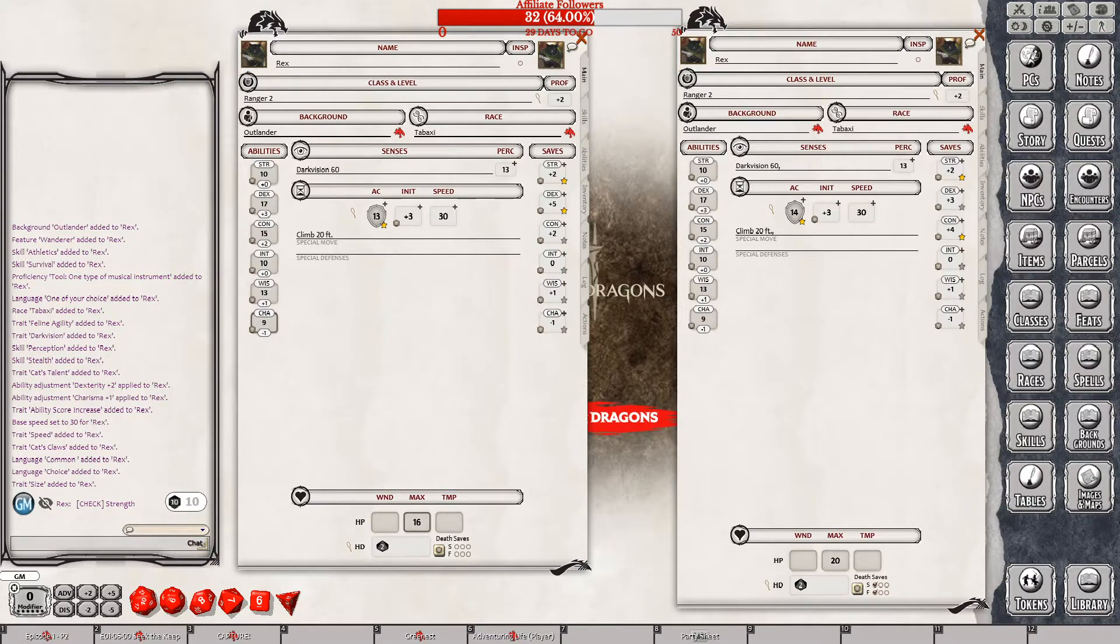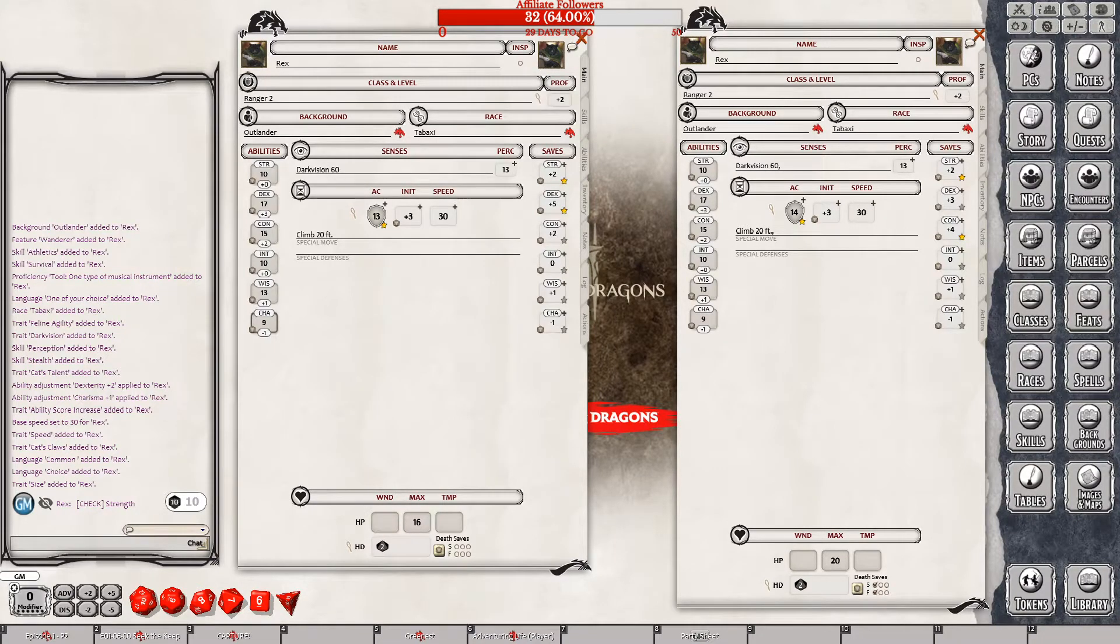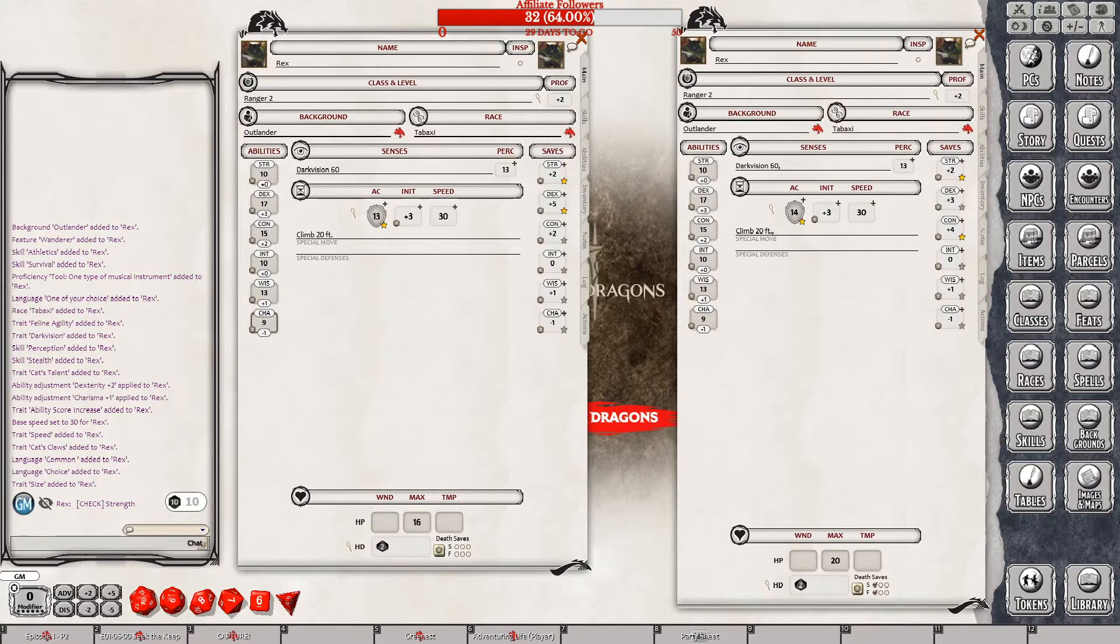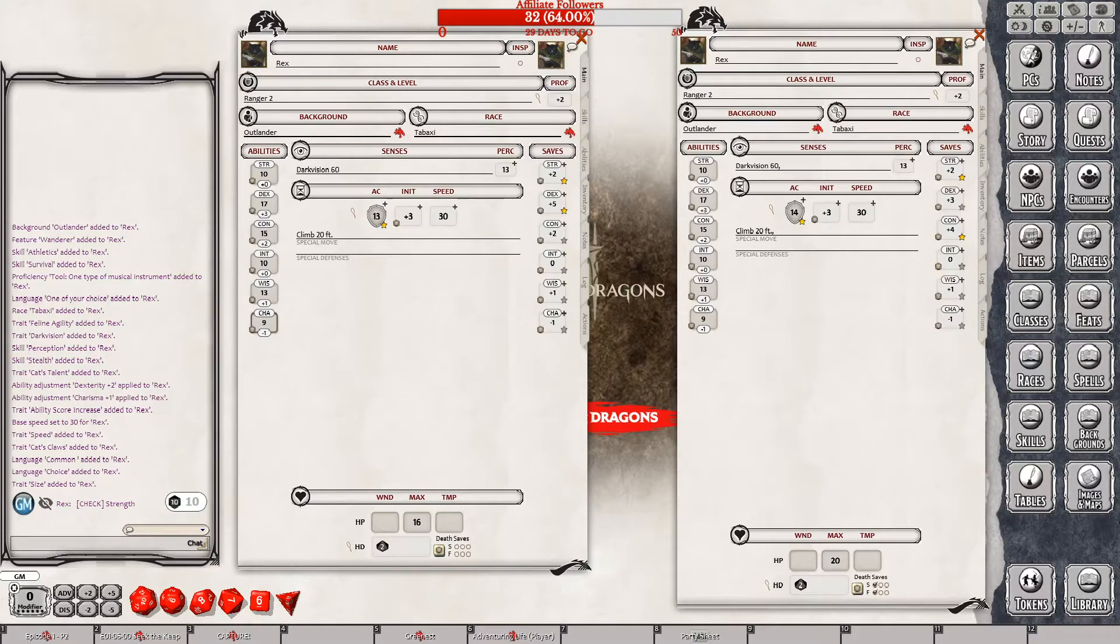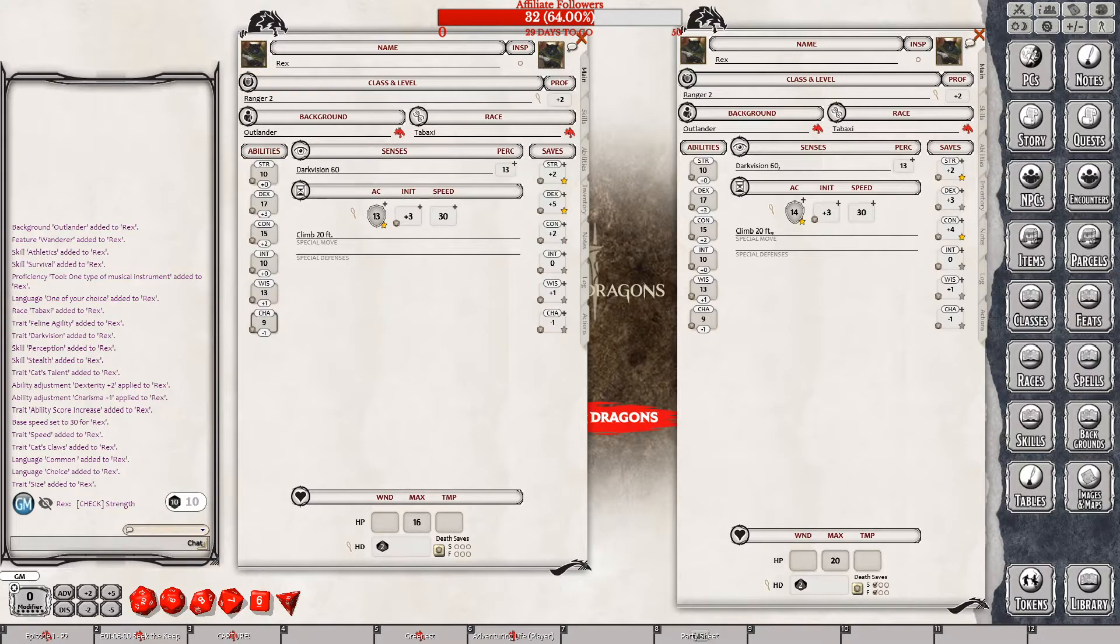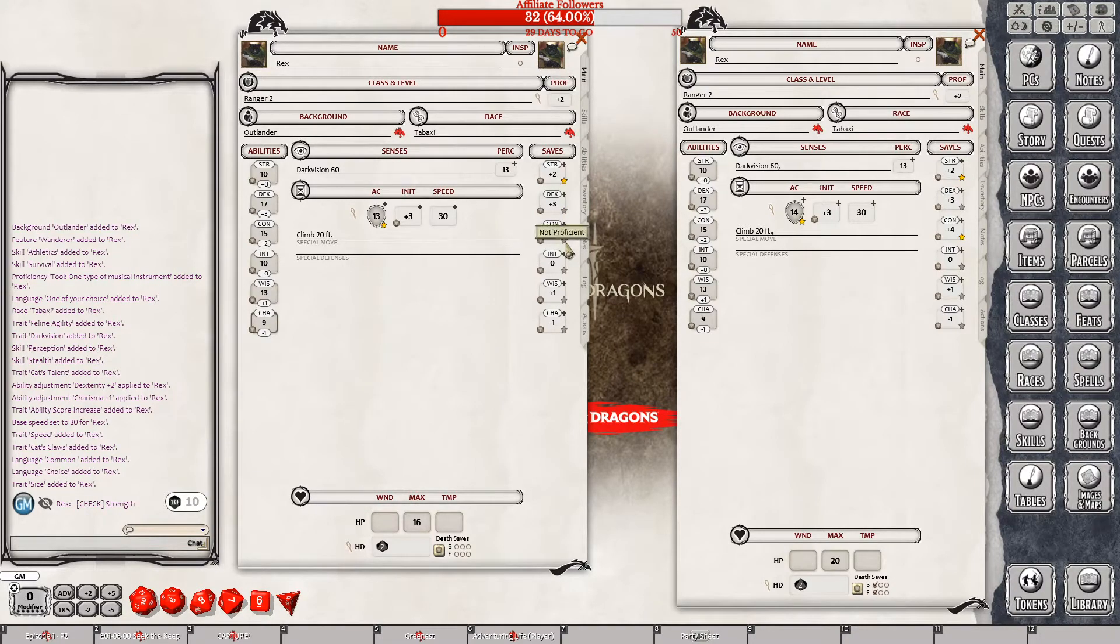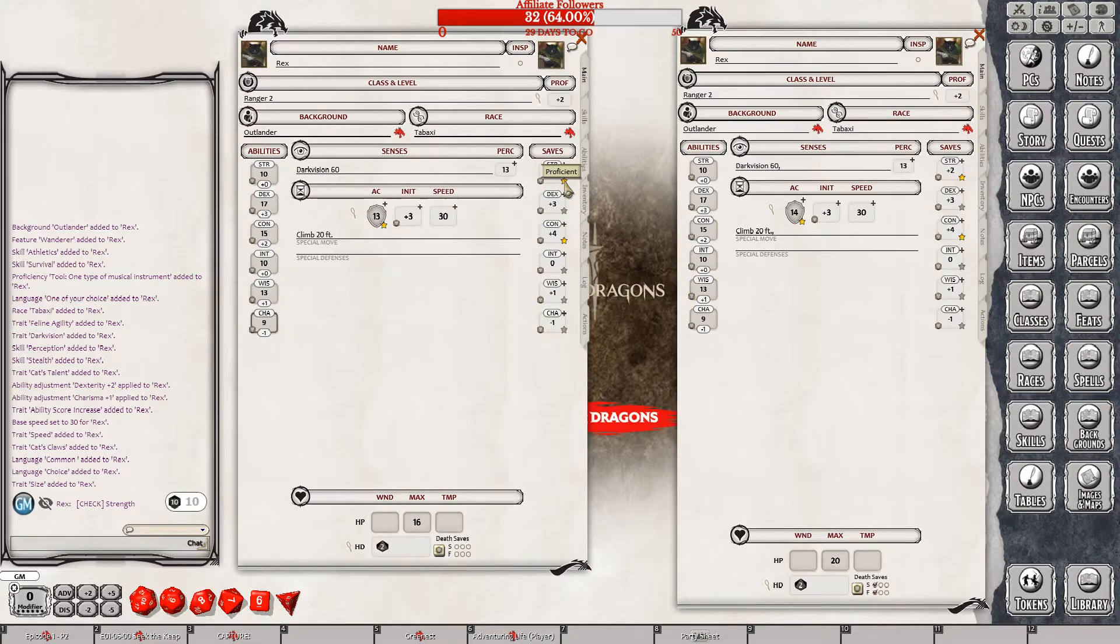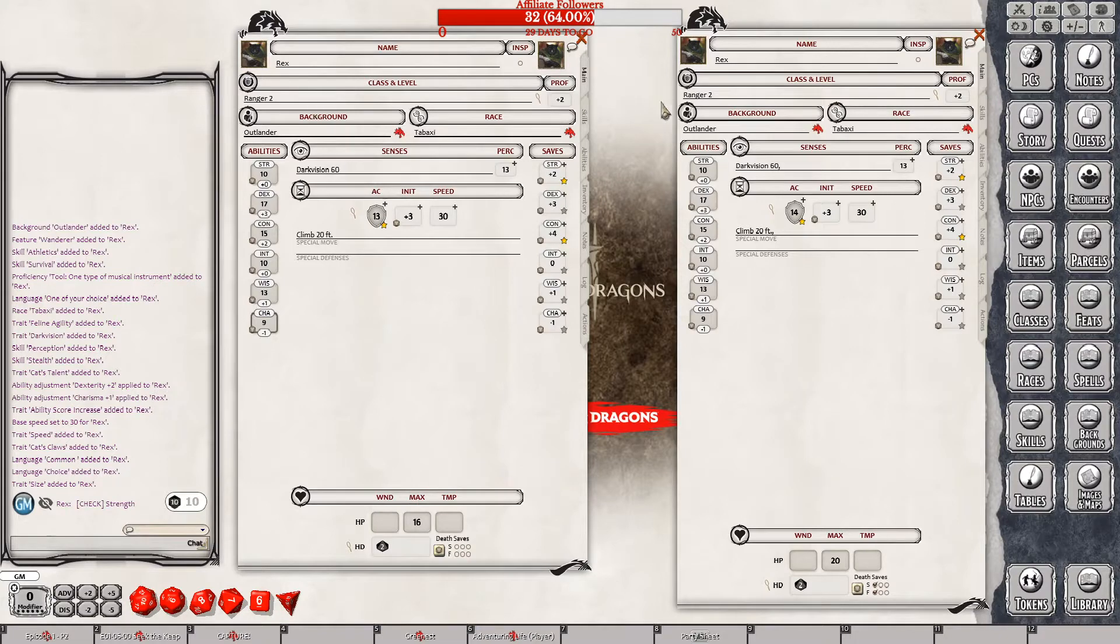He should have 16 HP, I guess. We'll have to double check that once we go through everything. Dex bonus of 5, why does he have a double dex bonus higher than this one? Proficiency, because he's proficient in it. Oh, because you're not proficient in dex, you're proficient in constitution.